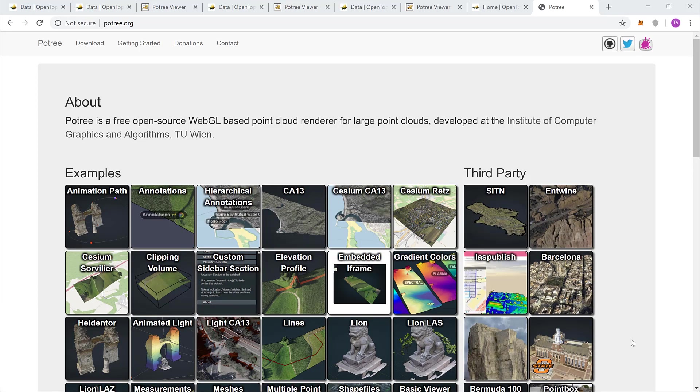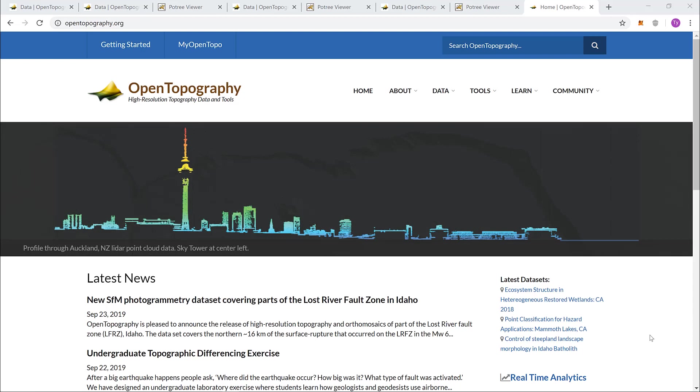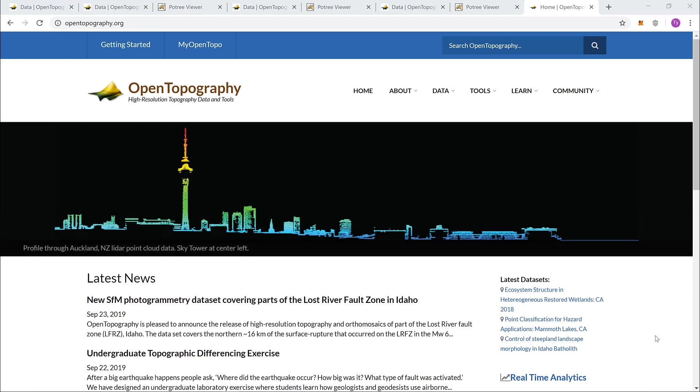What is Potree? Potree is a free open source WebGL based point cloud renderer for large point clouds. Let's look at the Open Topography website. First, we will need to find some point cloud data that we can visualize in 3D.